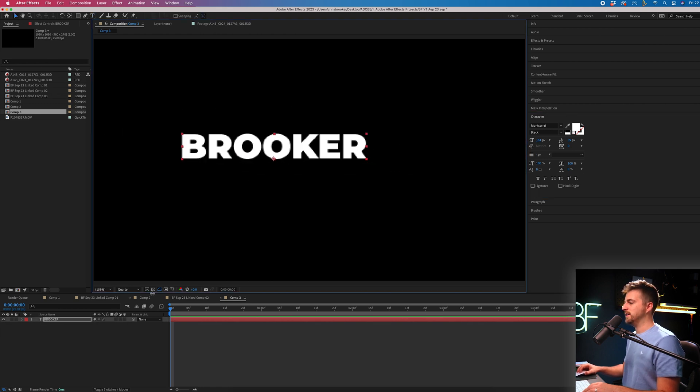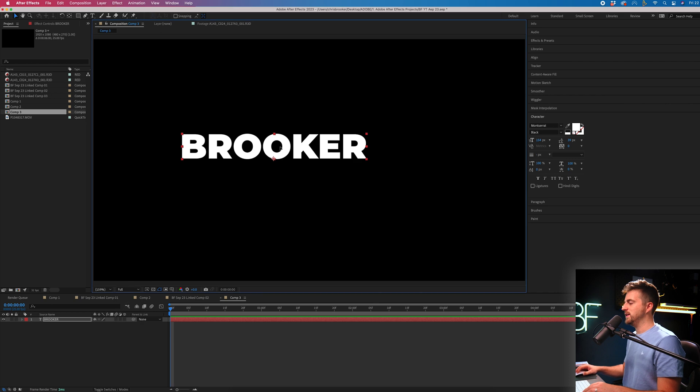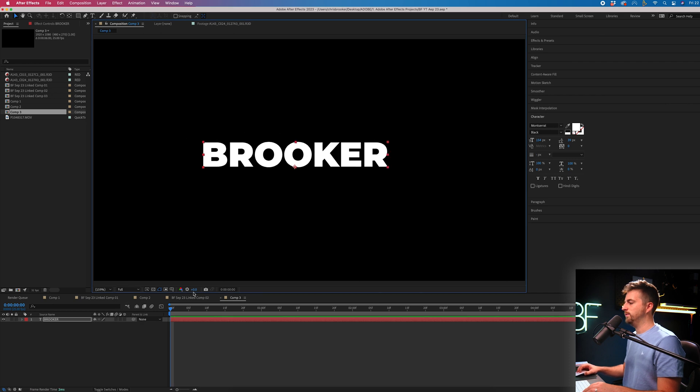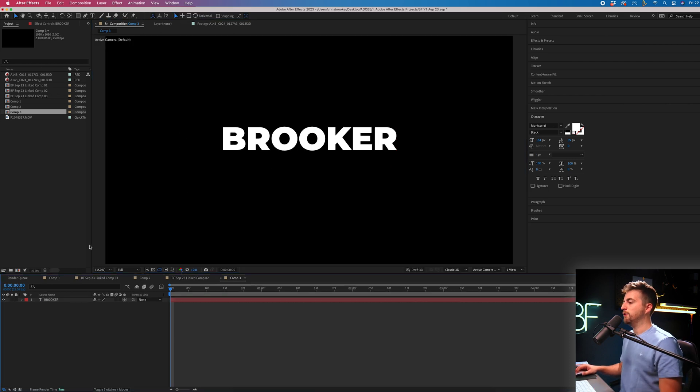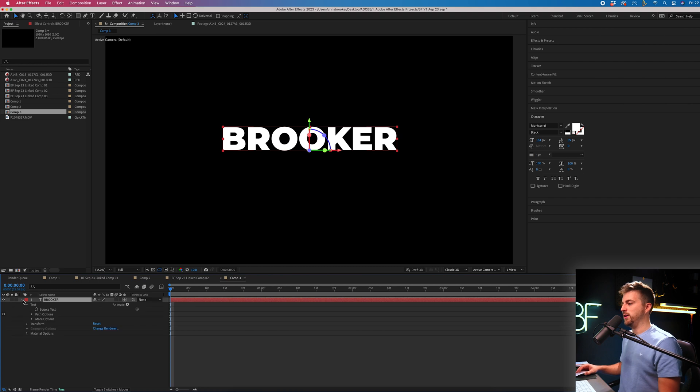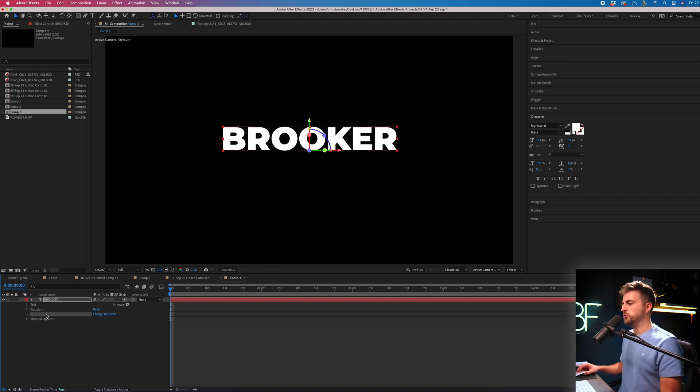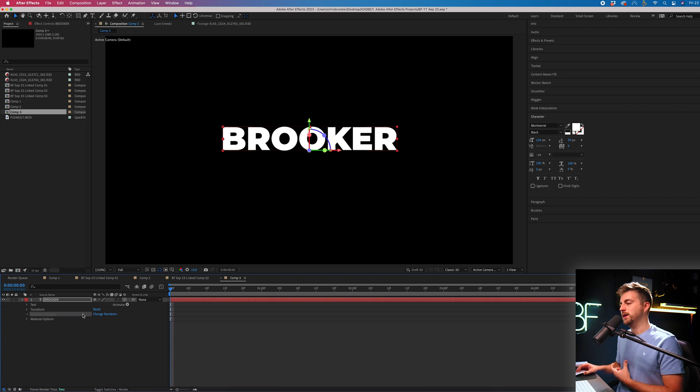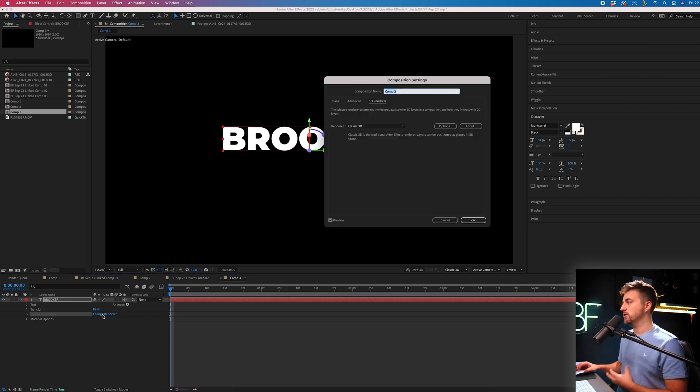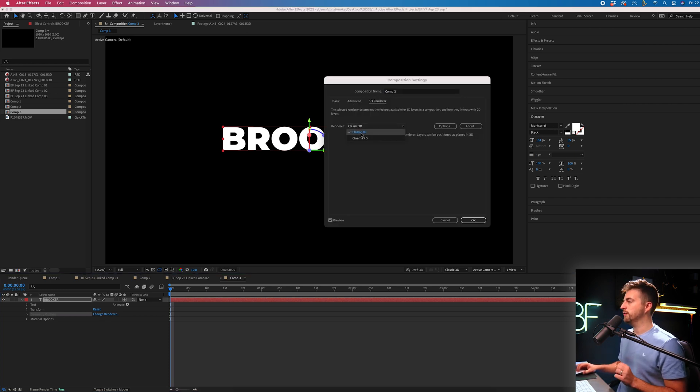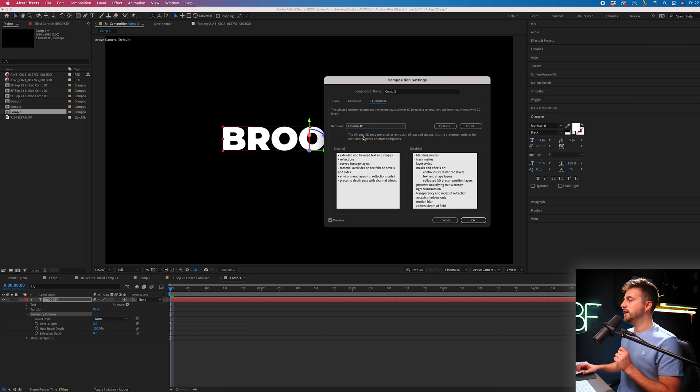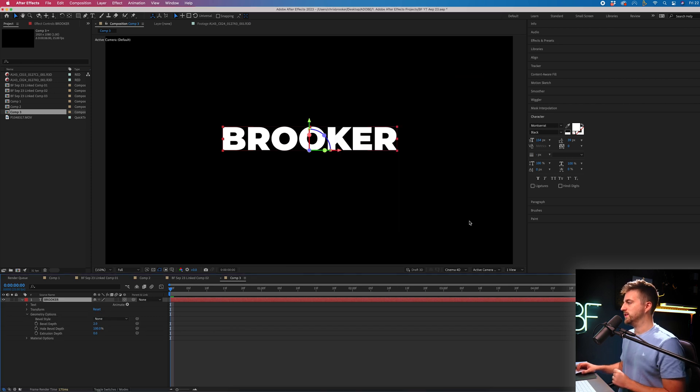Now, as you can see, this is very pixelated, so I'm just going to change my quality to full. Now, from here, we want to select the text. We'll select this drop down arrow here and then we'll go in to Geometry Options, but you'll see it is grayed out. We want to select Change Renderer and we want to change the renderer from Classic to Cinema 4D and press OK.